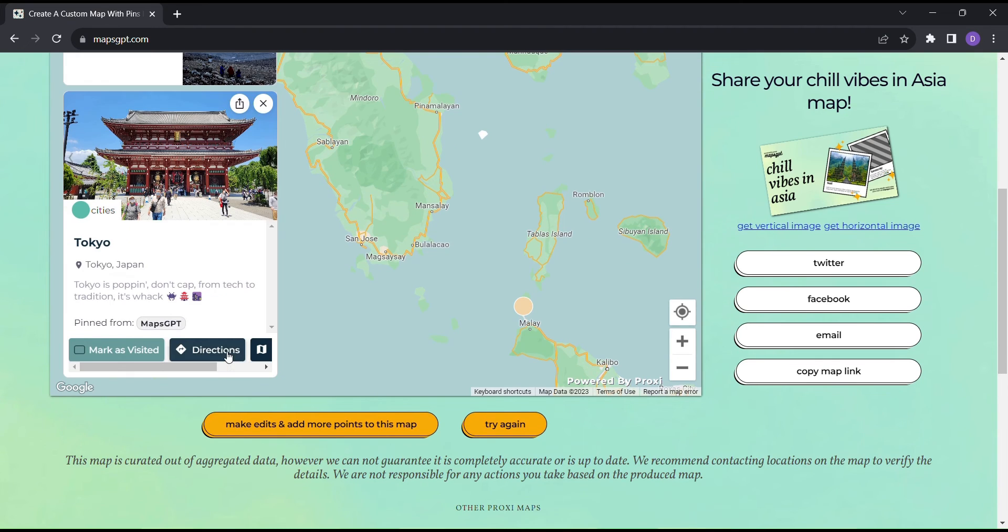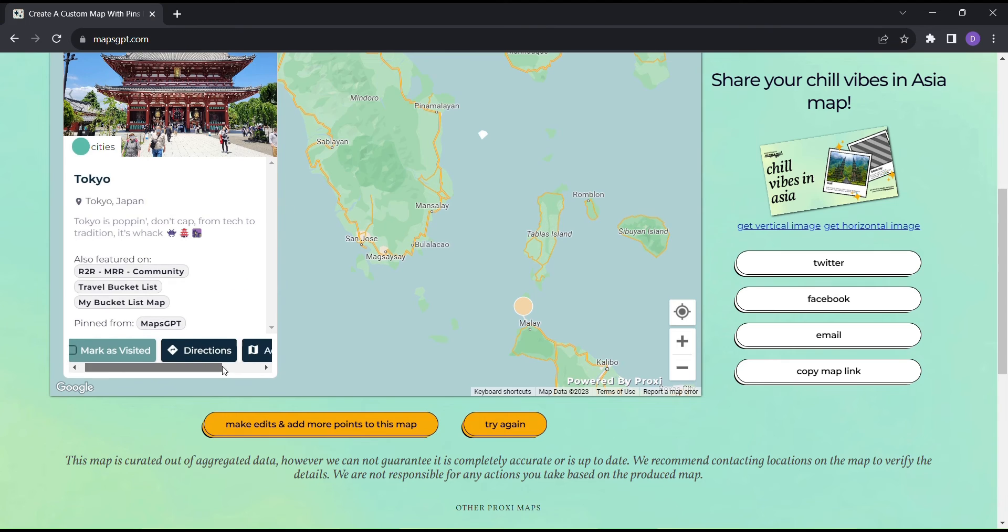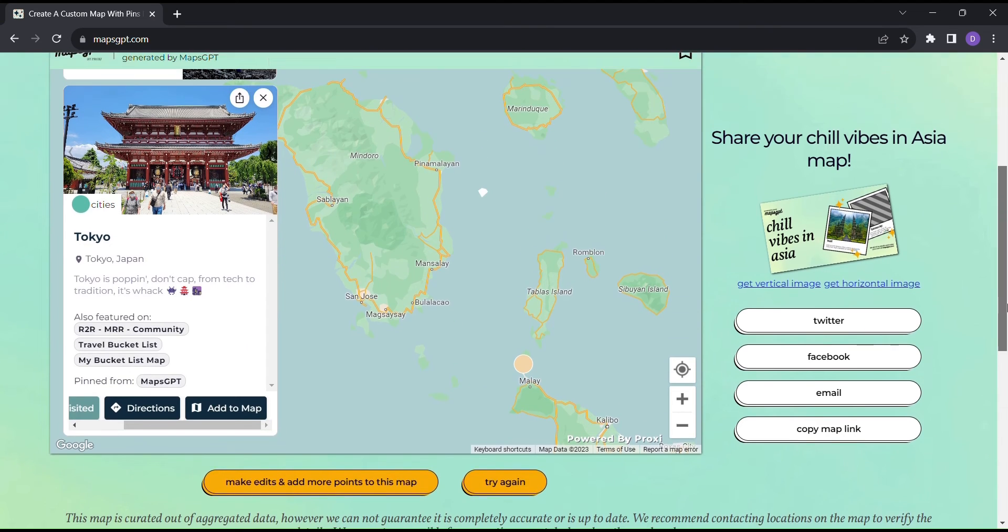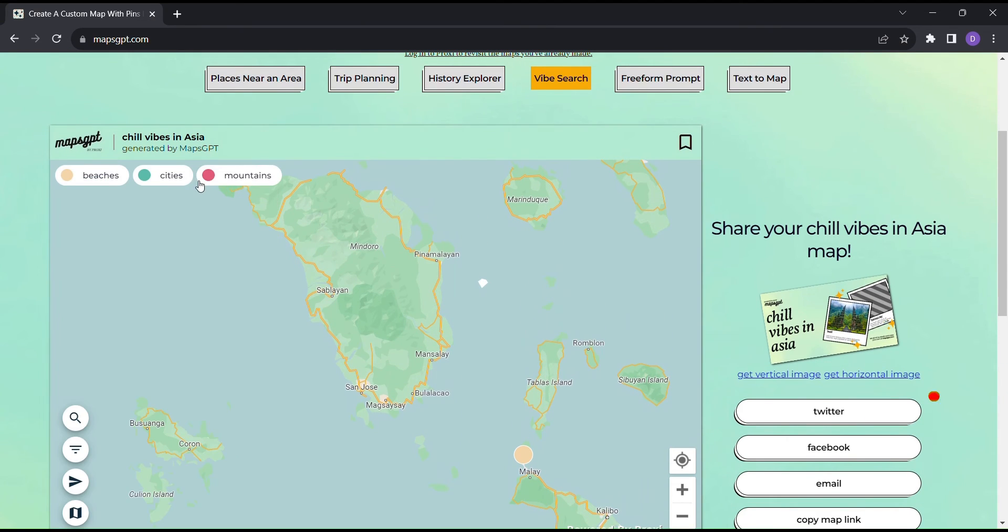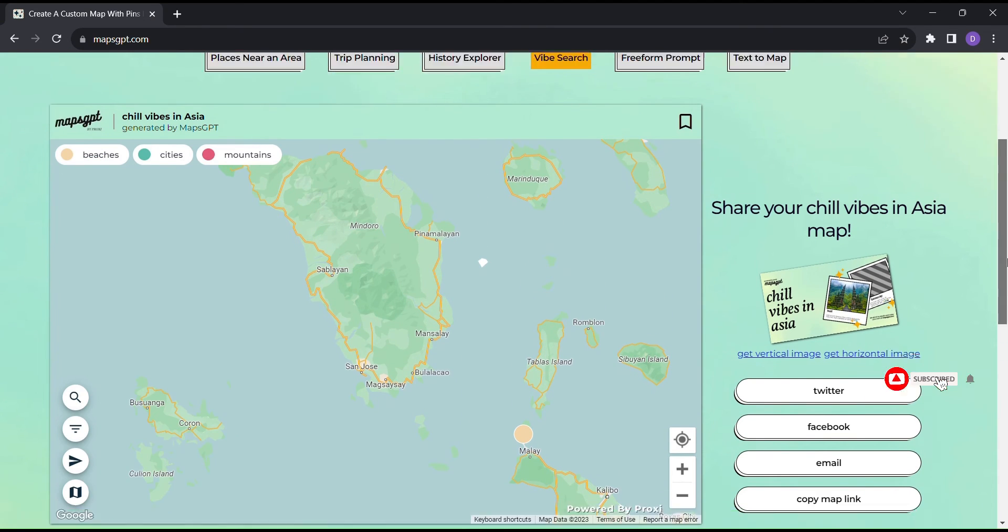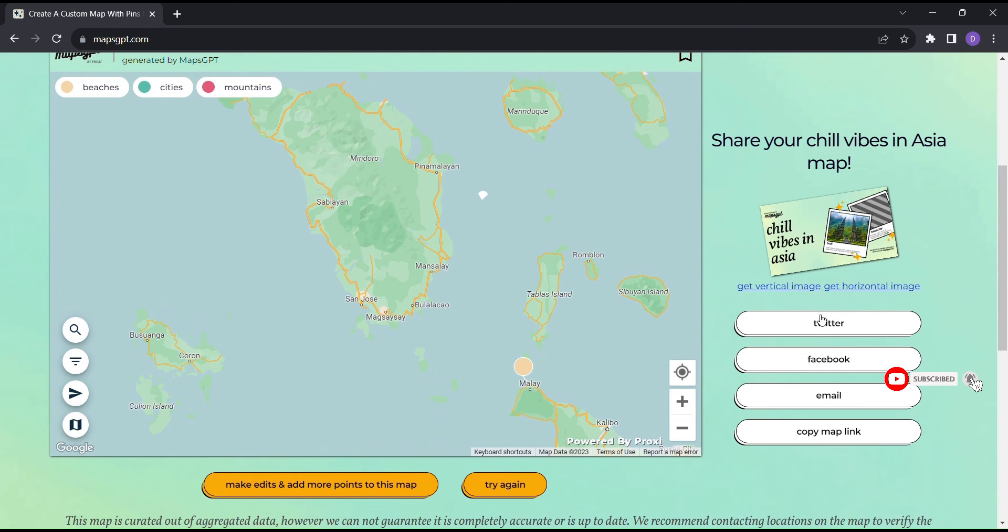So whether you're planning a grand adventure or seeking out new experiences, unleash the power of Maps GPT. Say hello to personalized travel and get ready to create memories that will last a lifetime.